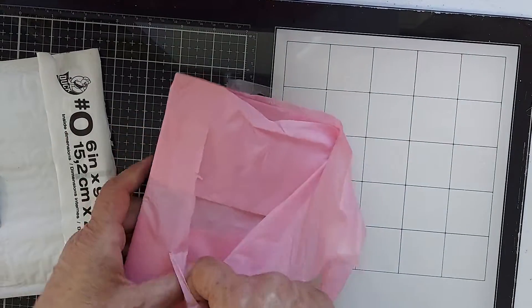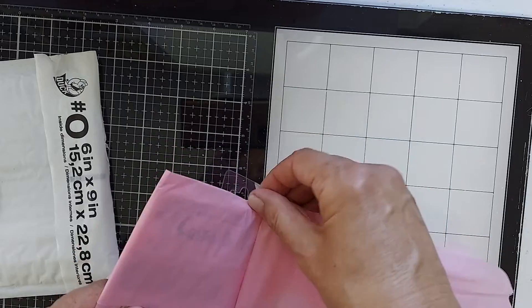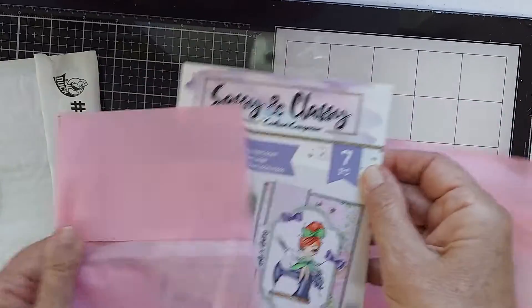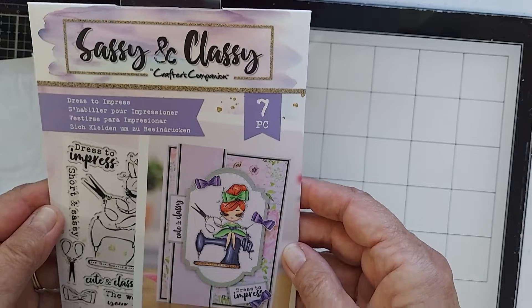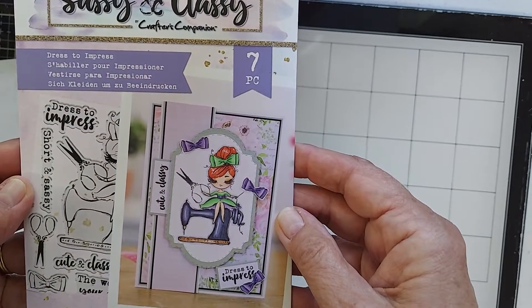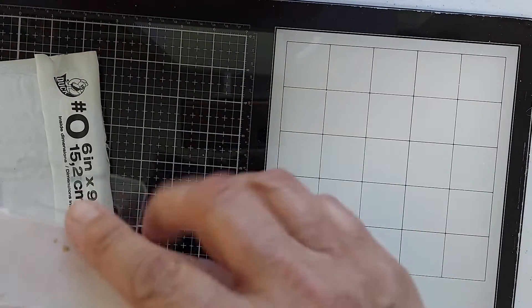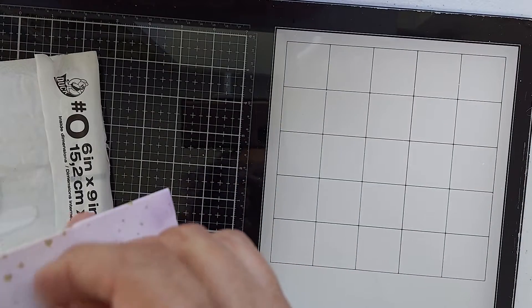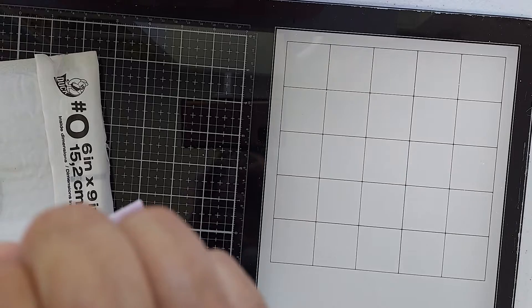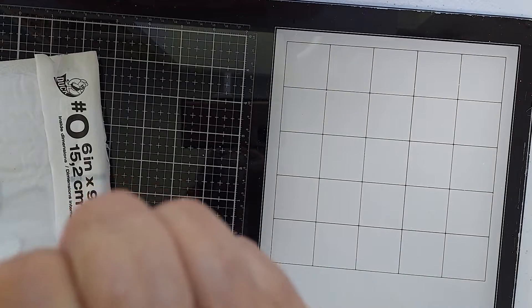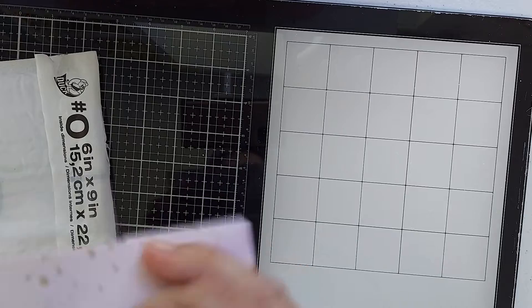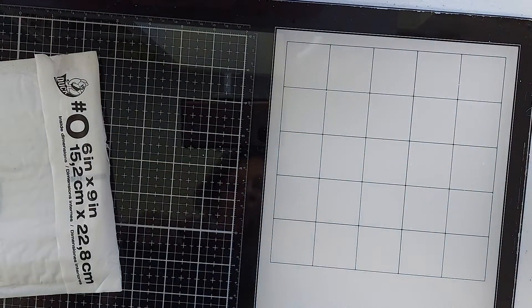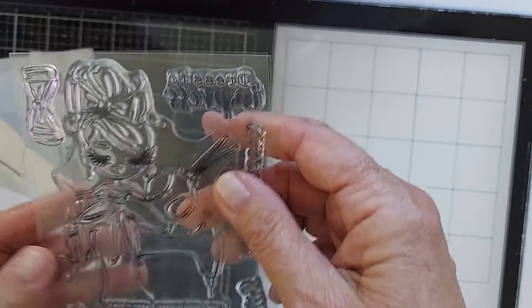I'm so excited to open it! Look you guys, sassy and classy, oh it's so pretty! I gotta figure out how to open it so I can see it. That's the problem I have with packaging!